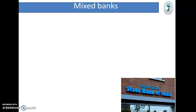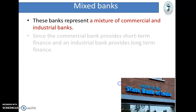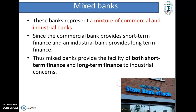Next is Mixed Banks. These banks represent a mixture of commercial and industrial banks. Since commercial banks provide short-term finance and industrial banks provide long-term finance, mixed banks provide the facility of both short-term and long-term finance to industrial concerns.